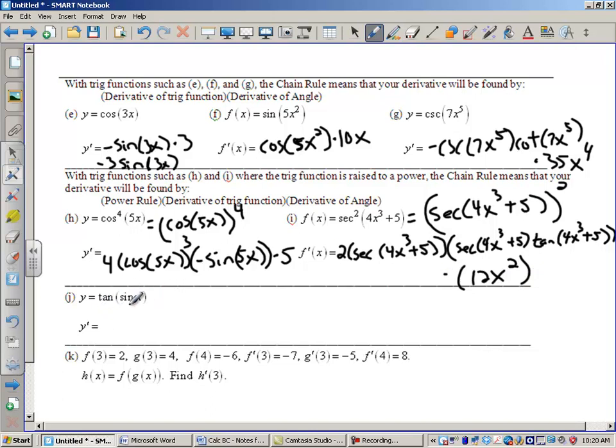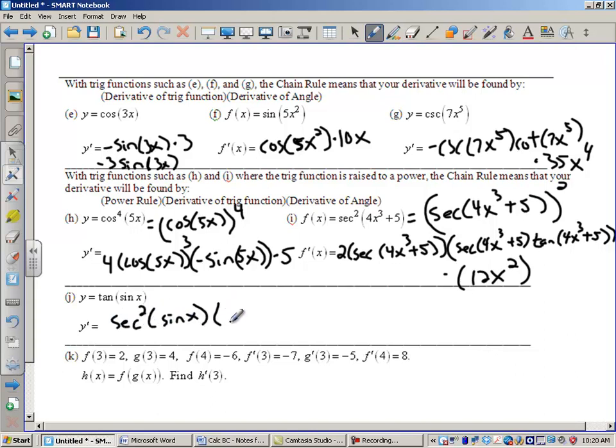The derivative of tangent of sine x: the derivative of tangent is secant squared of sine x, now times the derivative of sine, which is cosine x.